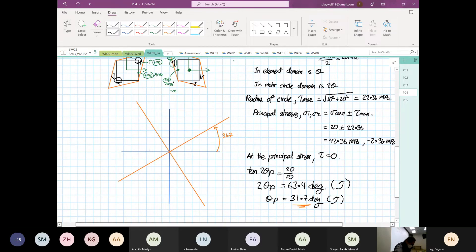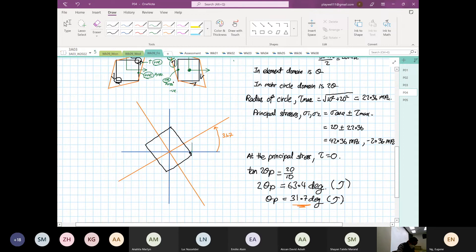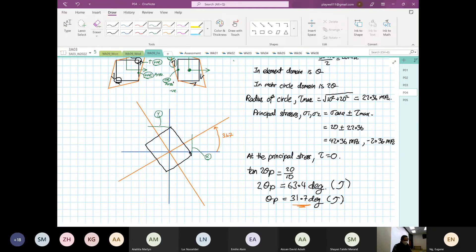So I am going to sketch our element and draw it over here. This belongs to our X surface, and this belongs to our Y surface. Next, I am going to find the forces that are acting on the element.